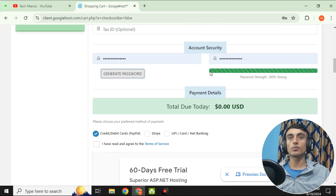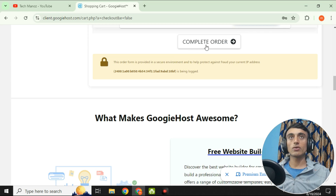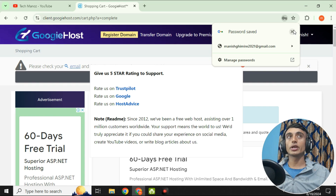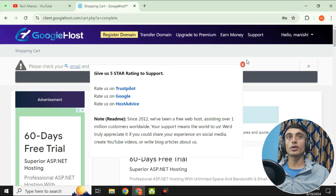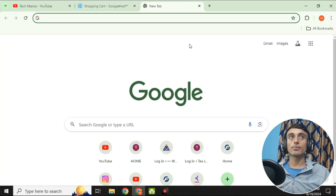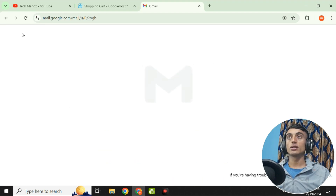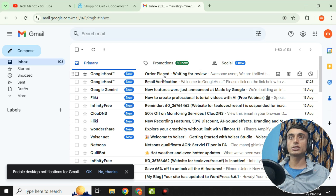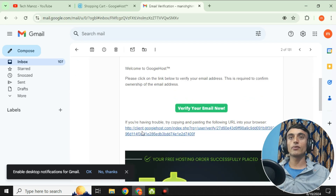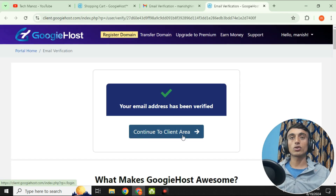Scroll down to the payment method section. Check 'I have read and agree to the terms of service,' then select a payment option such as PayPal or credit/debit card. Click 'Complete Order.' You'll be redirected to the invoice page, where you'll also need to verify your email address by clicking the link sent to your inbox.